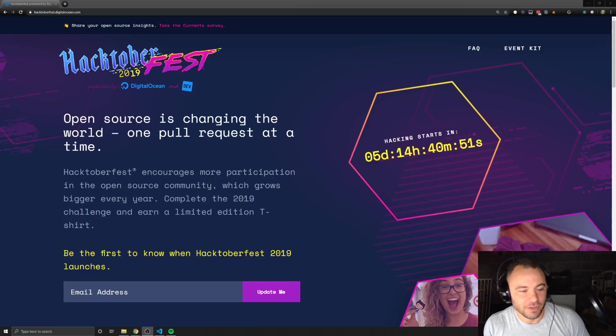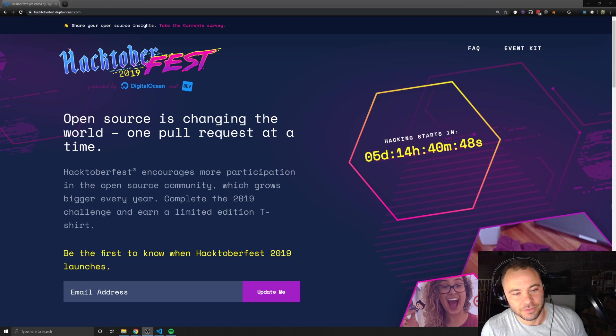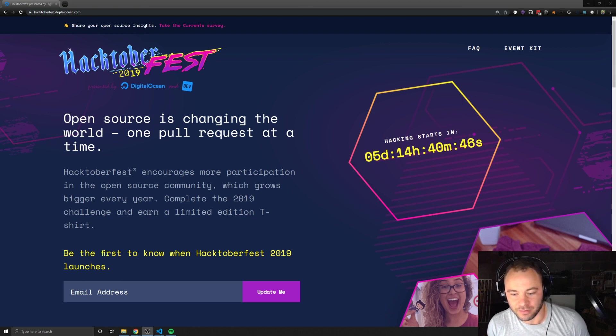Hey everybody. Today I want to talk to you a little bit about Hacktoberfest, about what it is and how to participate.